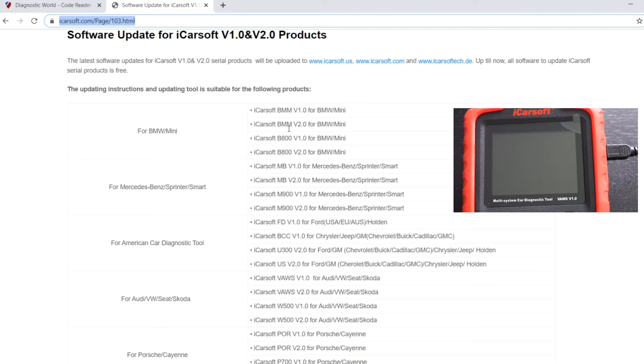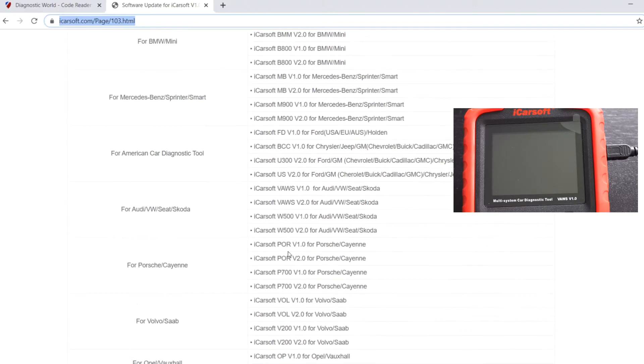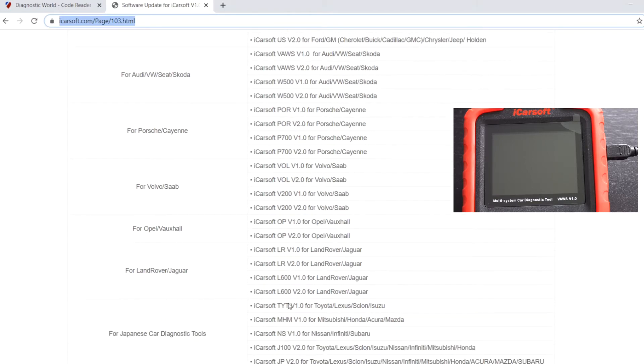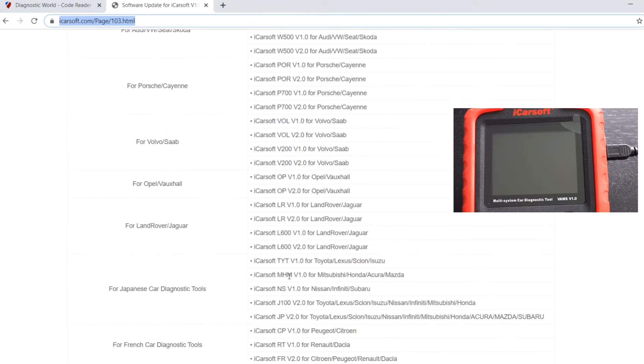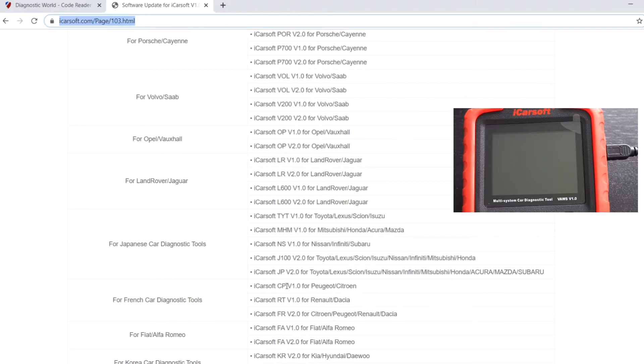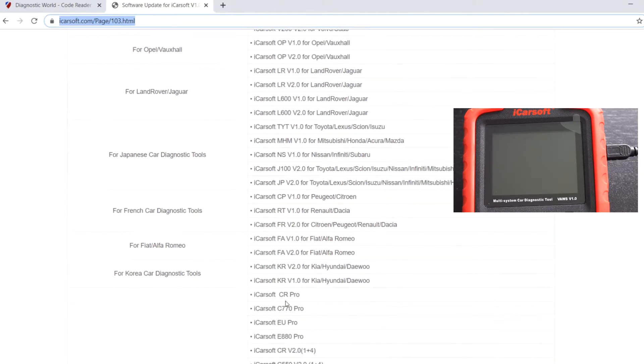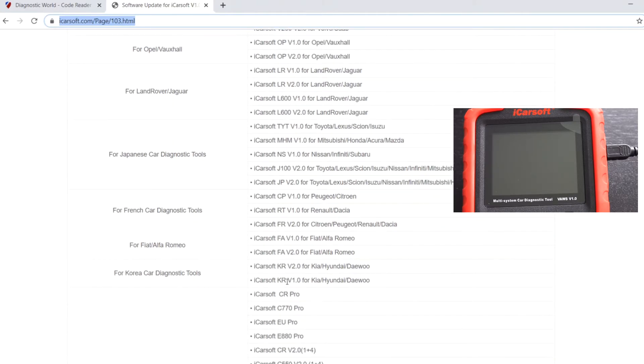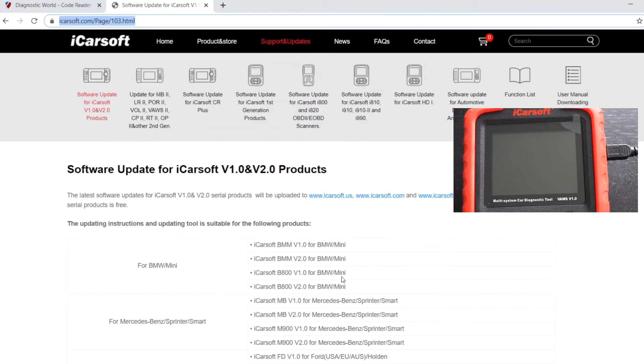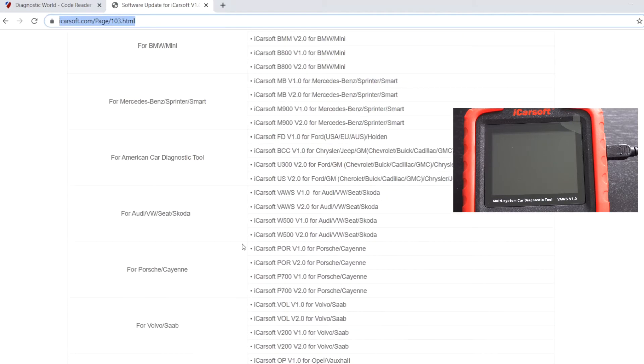So it's BMM, MB, FD, BCC, VORS, POR, VOL, OP, LR, TYT, MHM, NS, CP, RT, FA, KR, and that's it for the version 1.0 kits.